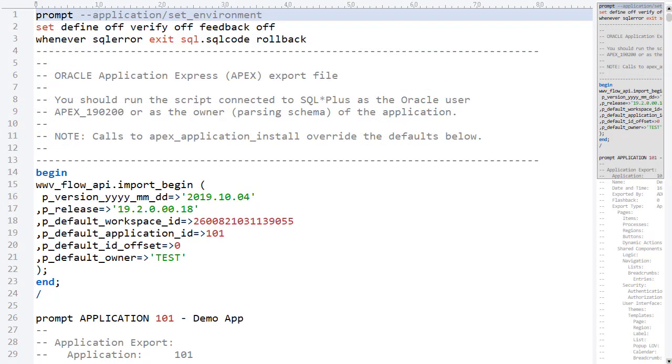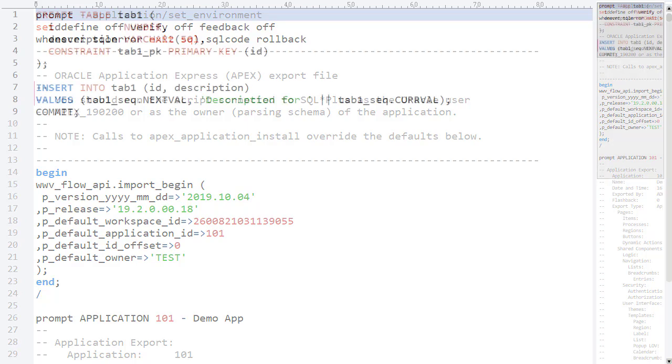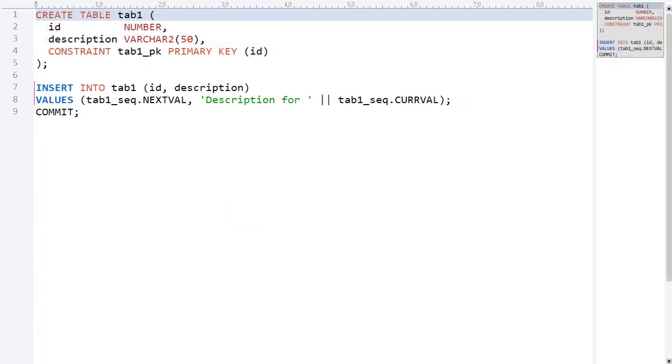It contains a bunch of SQL Plus specific commands as well as anonymous blocks calling Apex APIs. The rest of the files are simple object creation scripts. The Apex application references some of these objects.